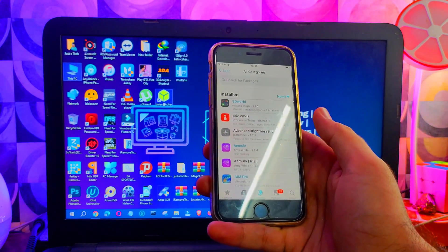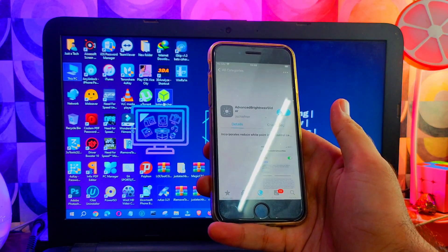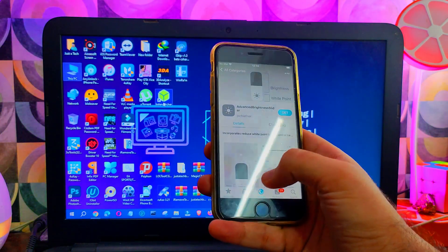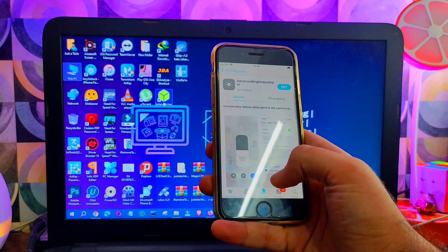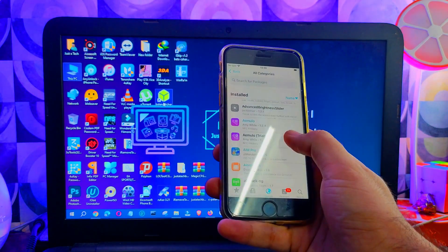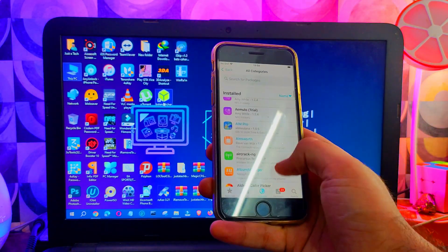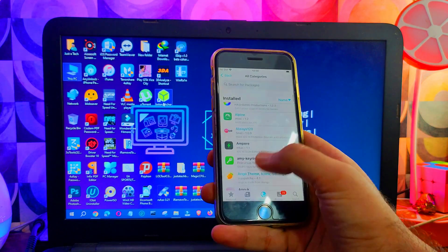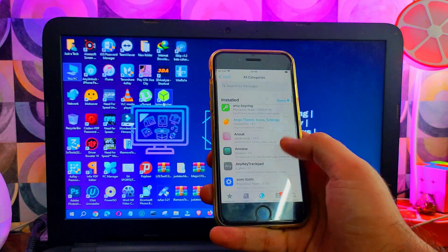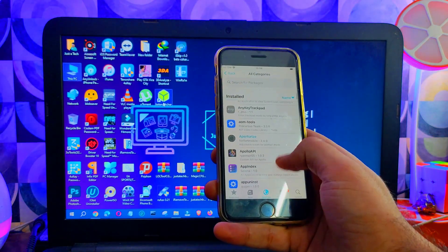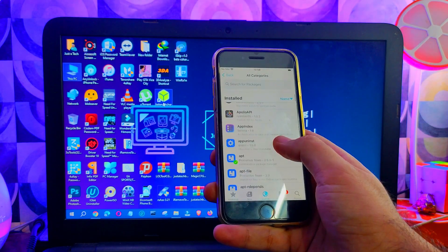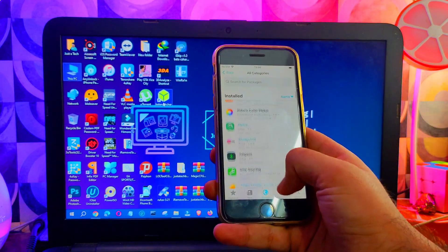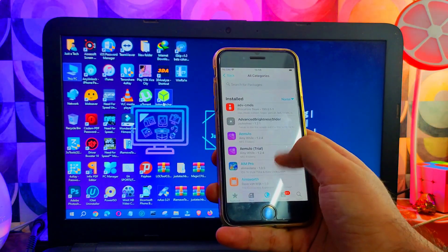So you can jailbreak your device and explore all these things and options. If you guys want me to make a dedicated video on the top best tweaks, write down in the comments and I will make it. This Palera1n jailbreak is a semi-tethered jailbreak, so if you reboot the device, you will lose the jailbreak and need to re-jailbreak again to access all the tweaks and package manager. You can also use the jailbreak on activation locked devices.